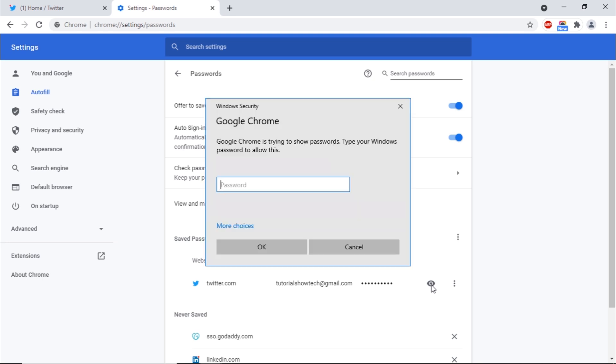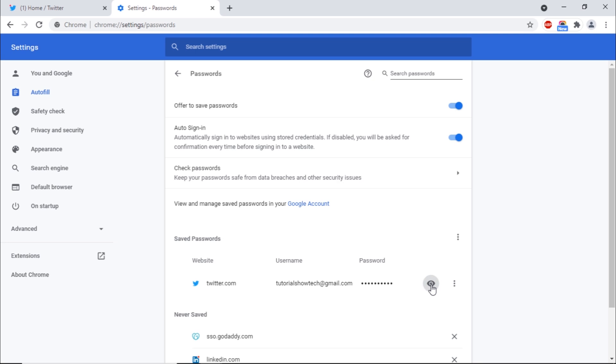If you want to edit or remove the password, click on the More option and from here, you can either choose to edit or delete the password.